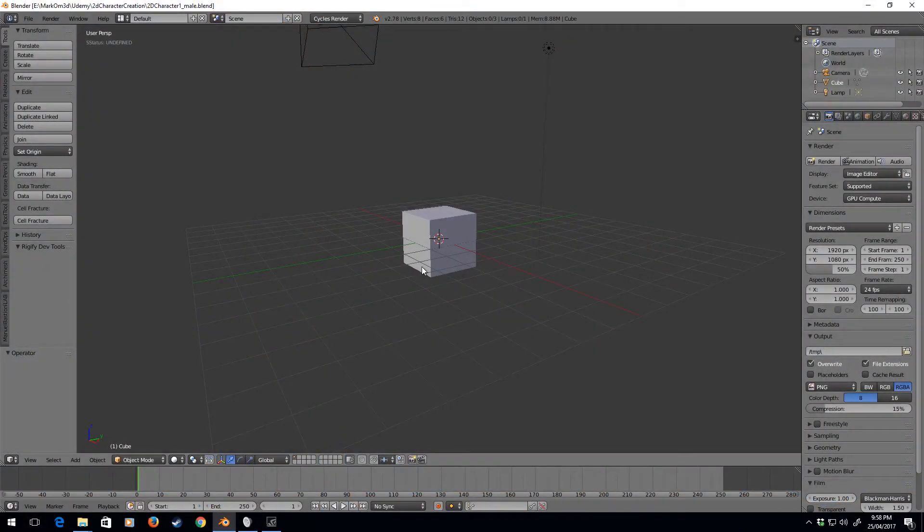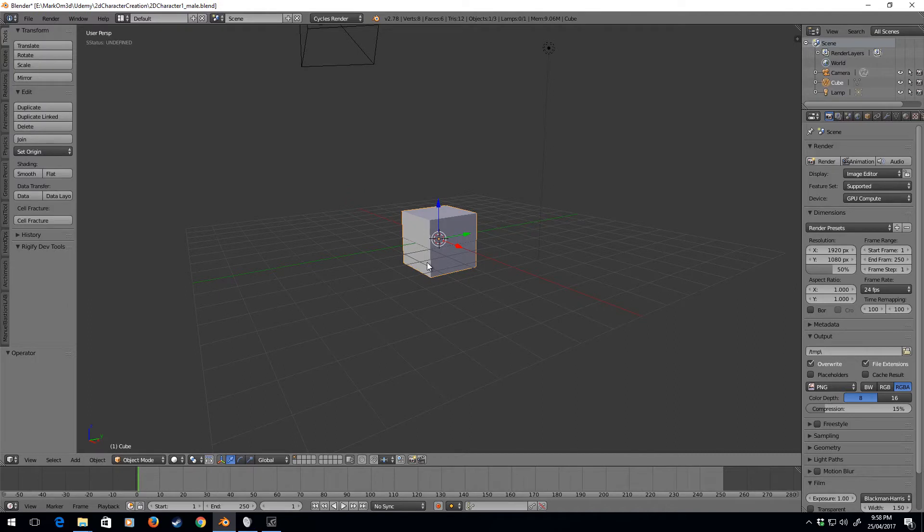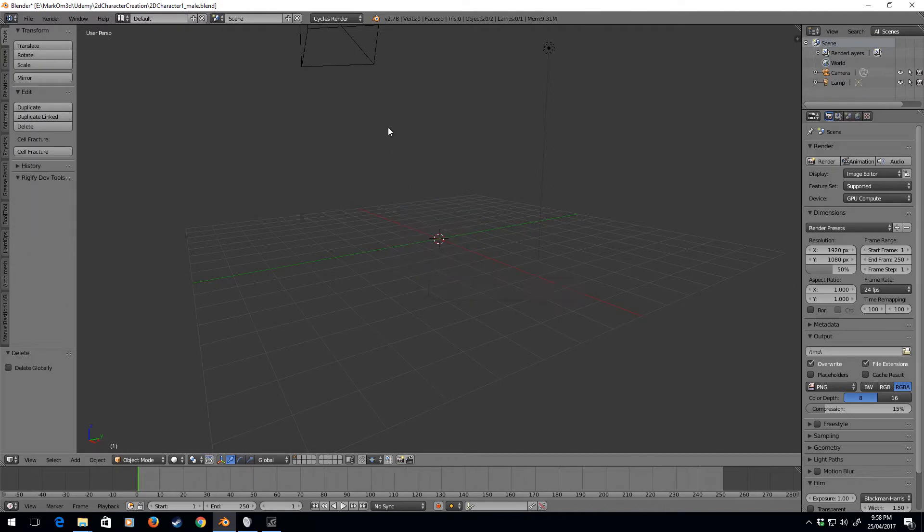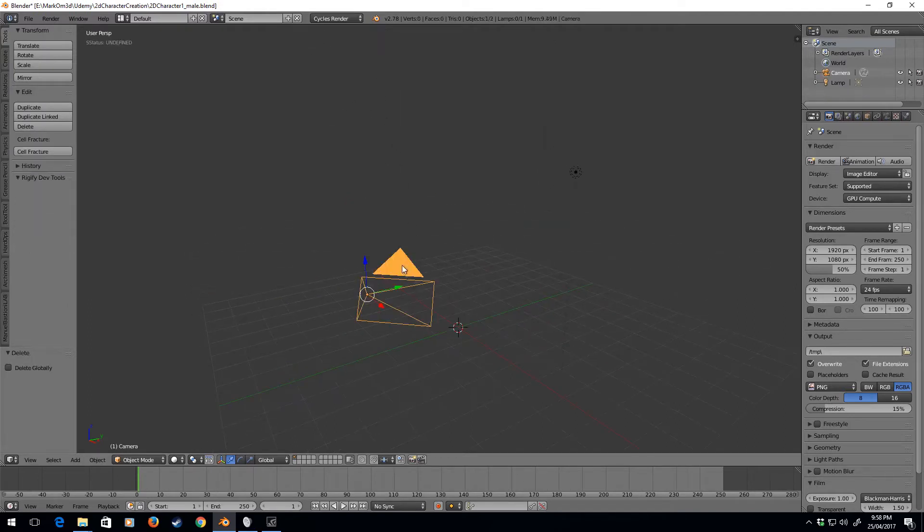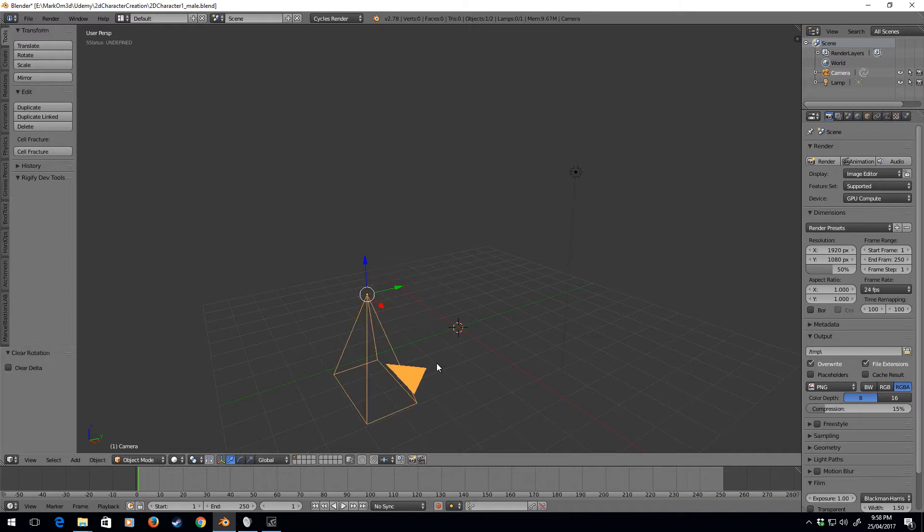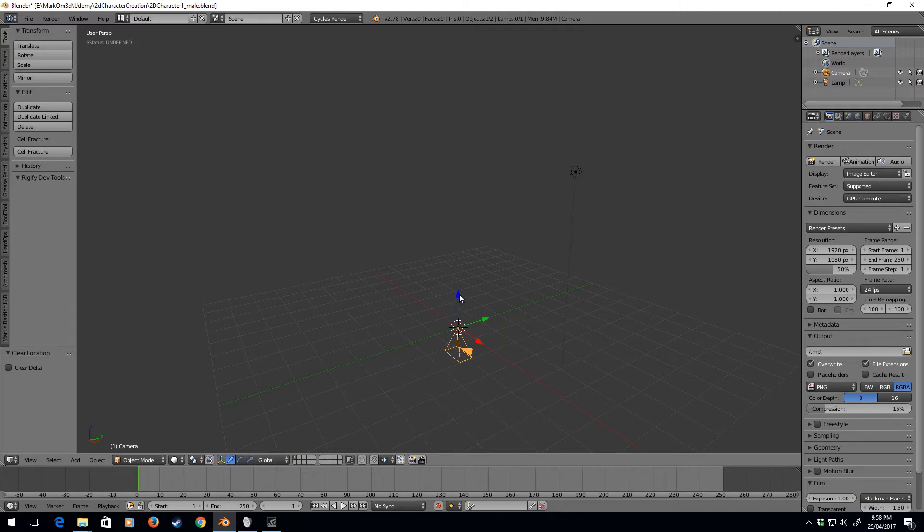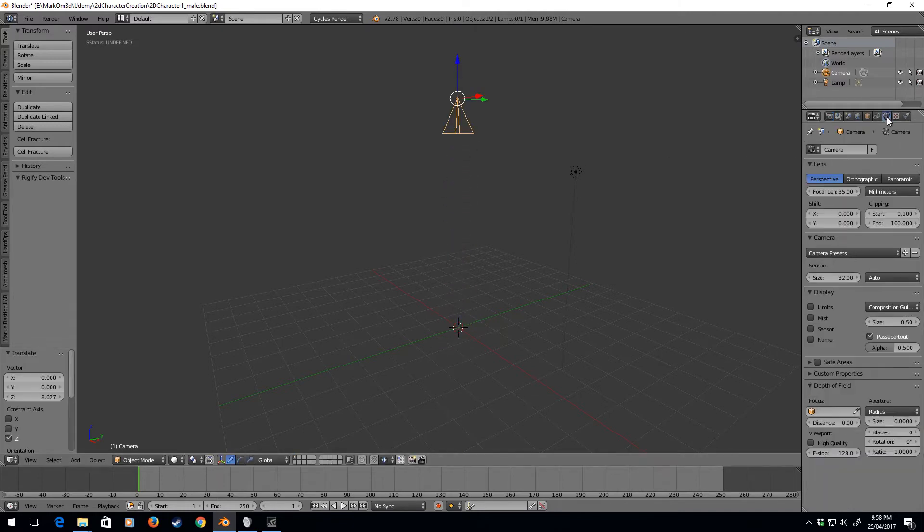Let's set up our scene. I'm going to right-click on the cube and delete the default cube. Next, with the camera, I'm going to right-click on the camera and press Alt+R and Alt+G. This will reset the location and rotation, and I'm going to move the camera up.